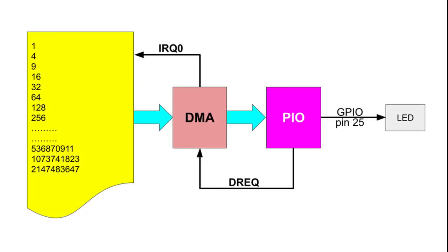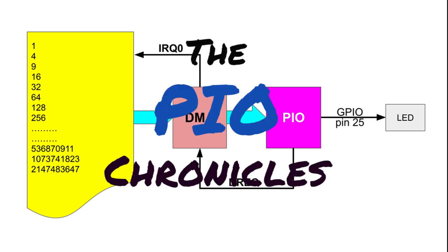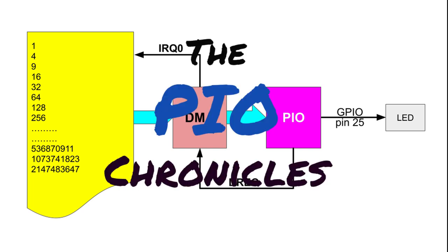Now, let's expand on this program to add PIO and interrupt requests to control the data flow. After all, this is the PIO Chronicles. In this program, we're driving an LED with a pin controlled by the PIO. Here, the PIO acts like a crude PWM surrogate. This program is based on one of the DMA examples provided by Raspberry Pi.